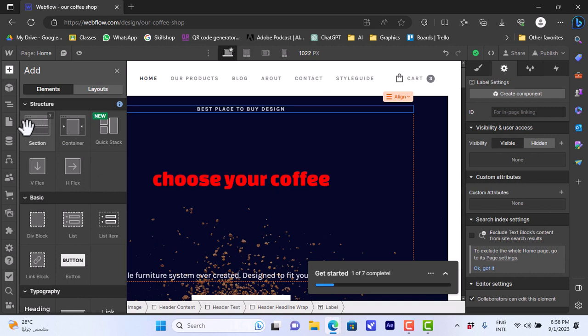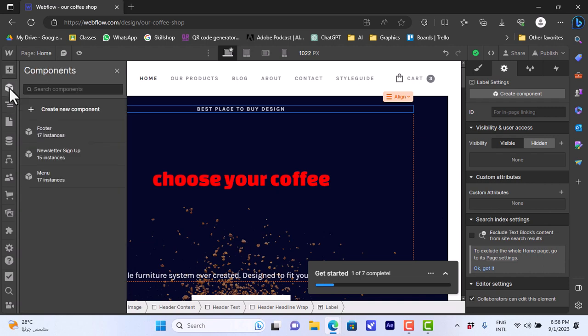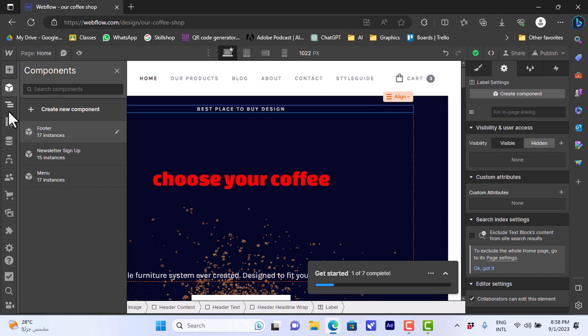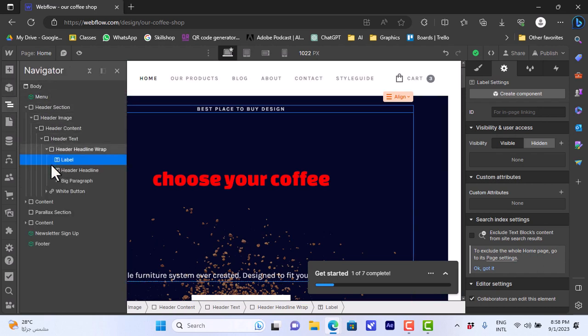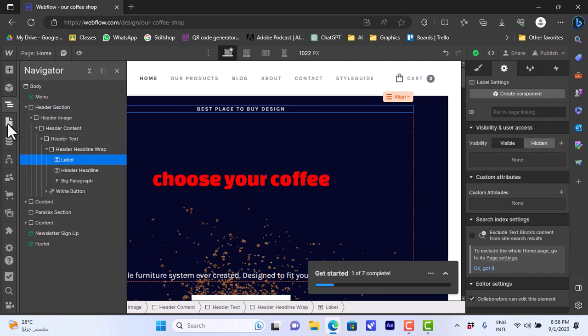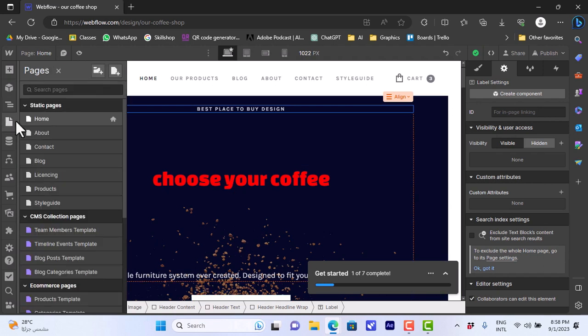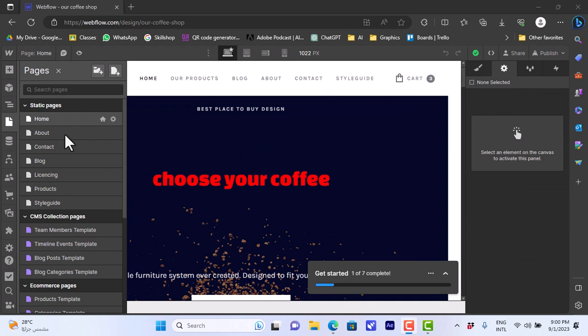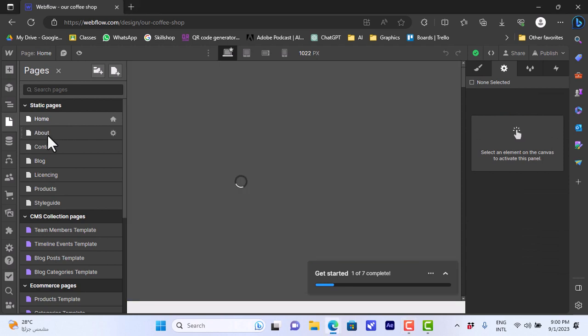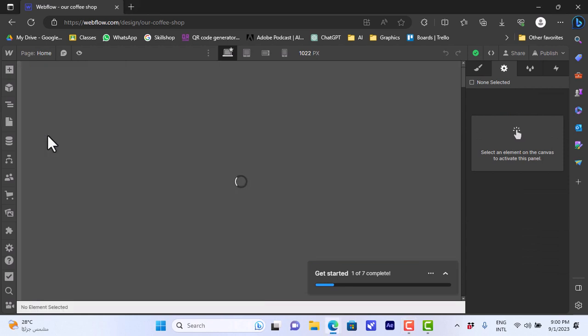And here we can view the components. We can create a new footer or header or menu and so on, and view the existing ones. We can view the navigator to view the different elements or the pages of our website. And here we can view the pages, the different pages. So we have a home and about, contact, blog, licensing. We are currently editing the homepage. Let's go and edit the about page of our website.